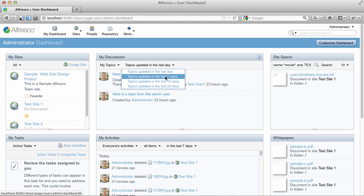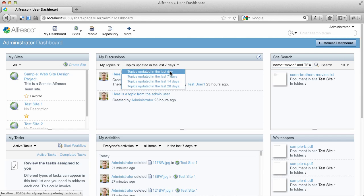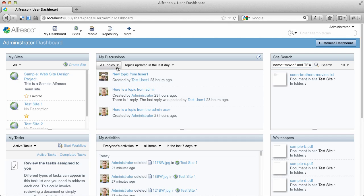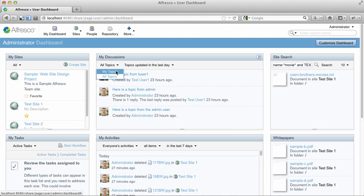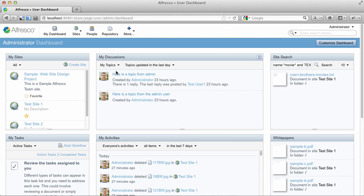So I can come in and say, I want to see all the topics updated in the last week or in the last day. I want to see my topics. I want to see all the topics. So now instead of having to pop into each discussion thread to see if there's any activity, you can see the activity immediately just by looking at your dashboard.